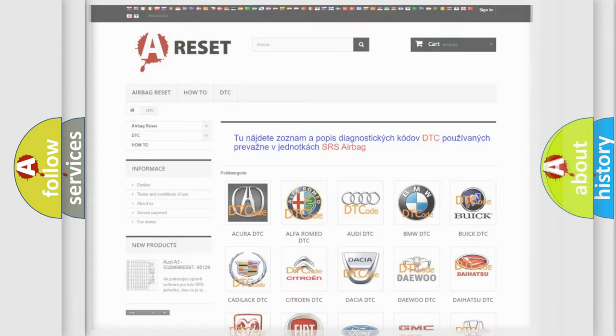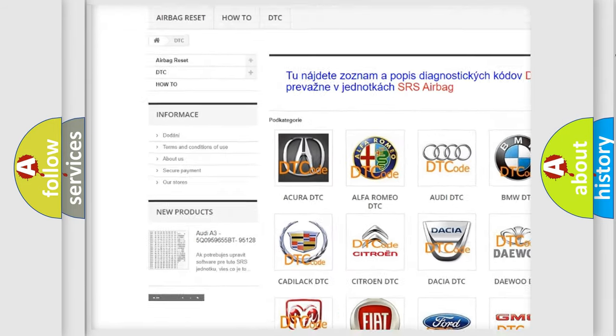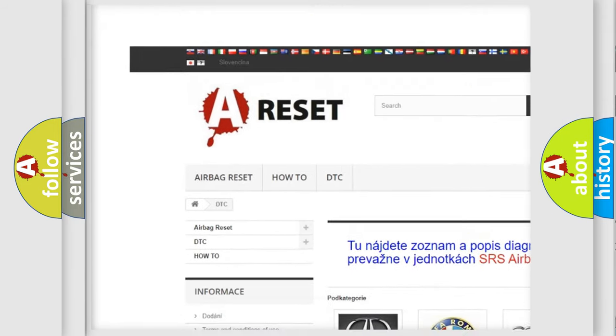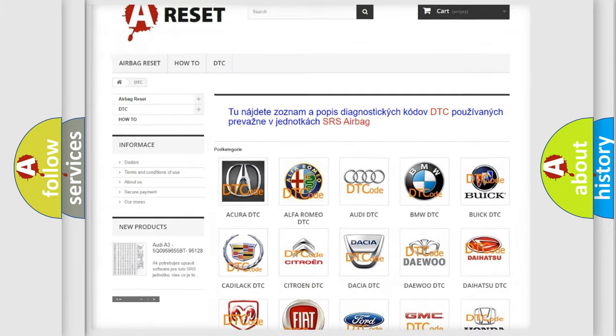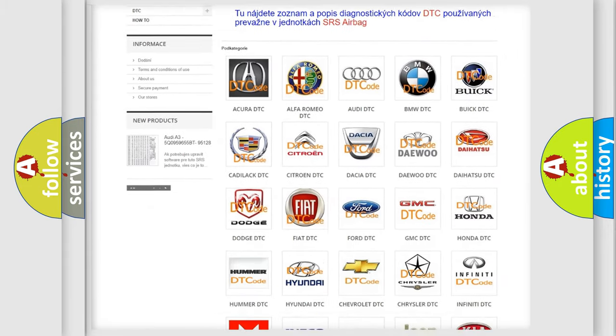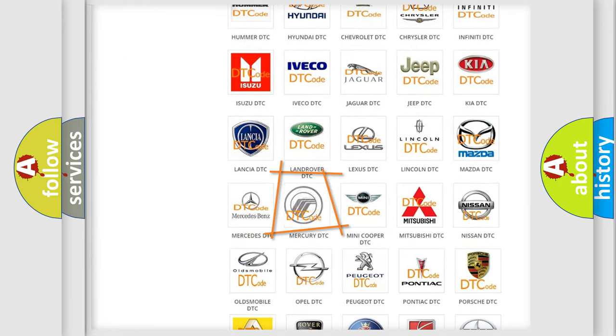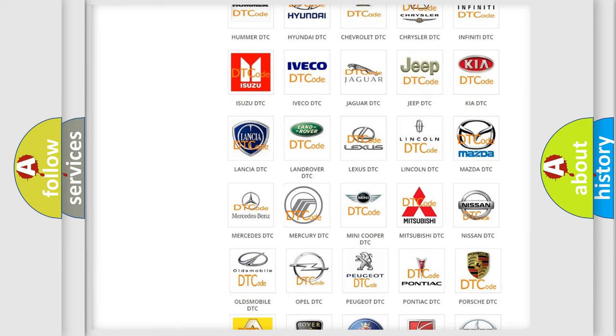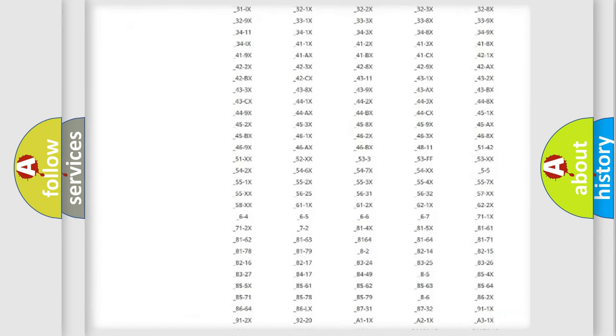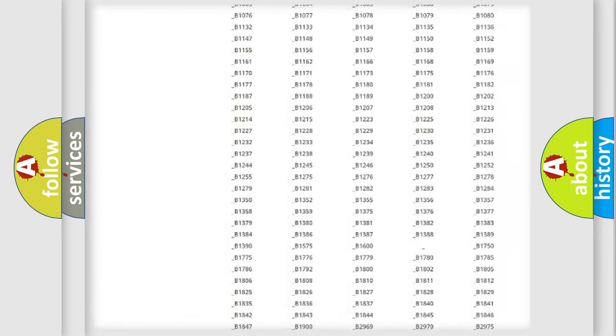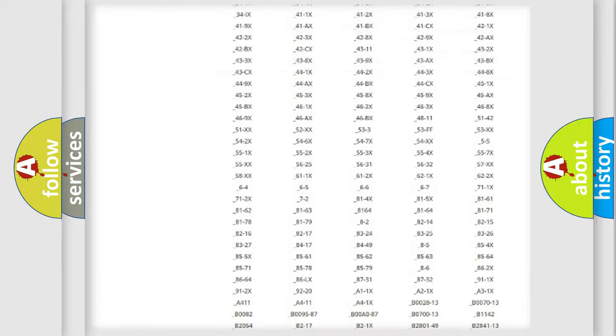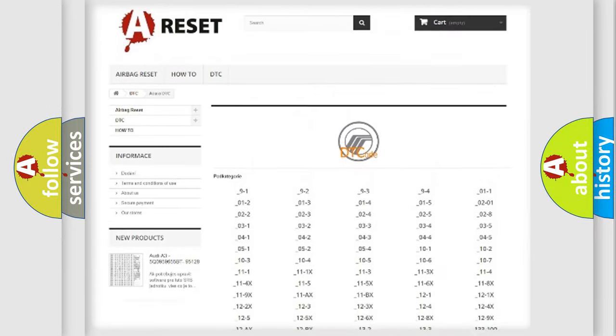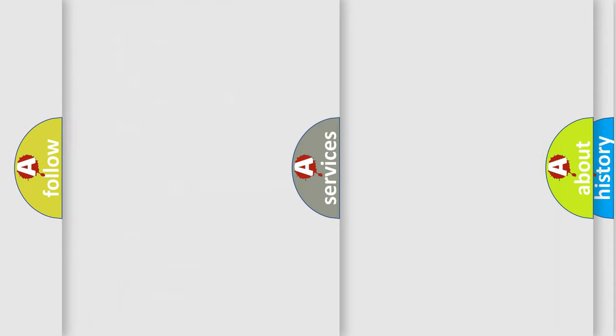Our website airbagreset.sk produces useful videos for you. You do not have to go through the OBD2 protocol anymore to know how to troubleshoot any car breakdown. You will find all the diagnostic codes that can be diagnosed in Mercury vehicles, and many other useful things.